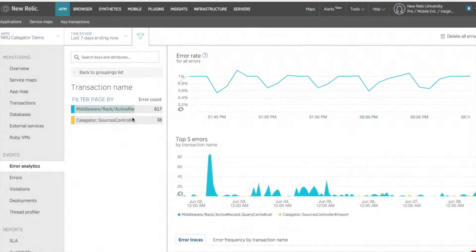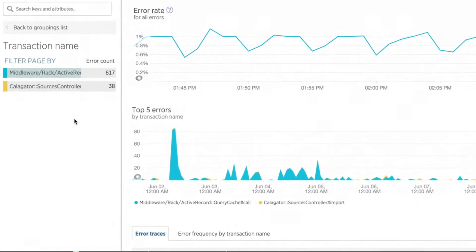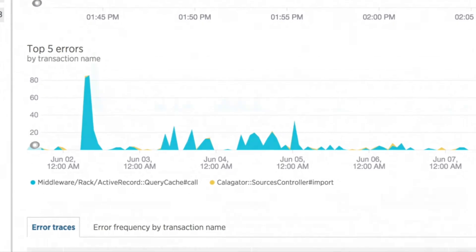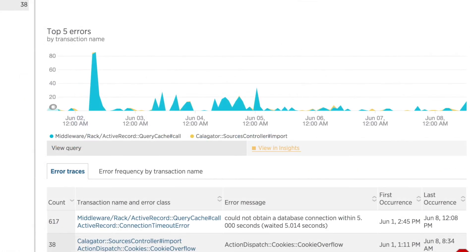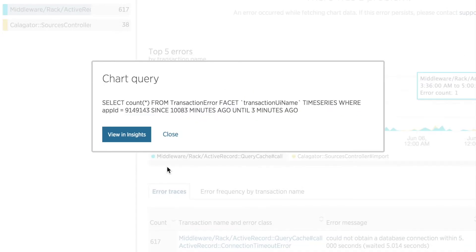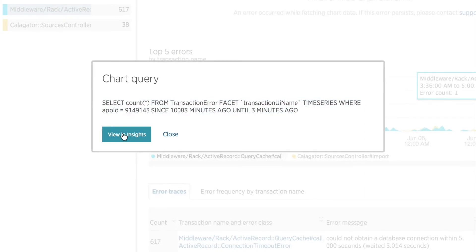Another variation to the metric widget is the option to view a query in Insights. Here, I'm in the APM error analytics dashboard, and I want to add this chart showing my app's error transactions by name. When I hover over the chart, I have the option to view the query. When I click on that, a window opens displaying the NRQL query. I can copy and paste this into the Insights query bar, or simply click the View in Insights button, which takes me directly to the Insights Query editing panel.